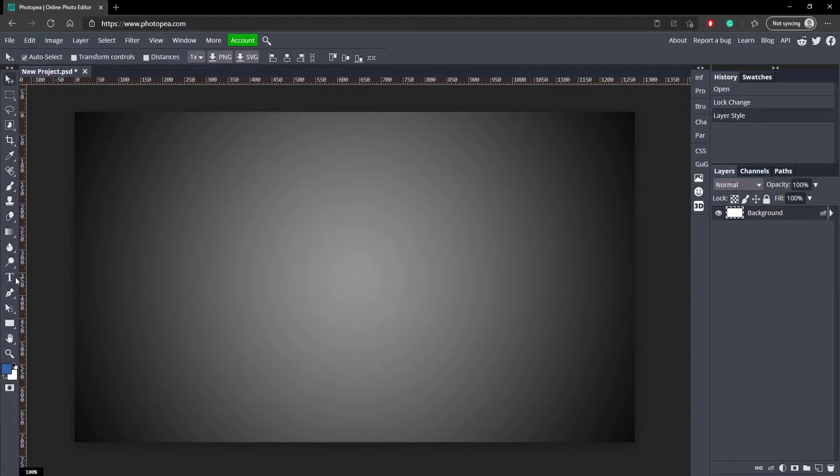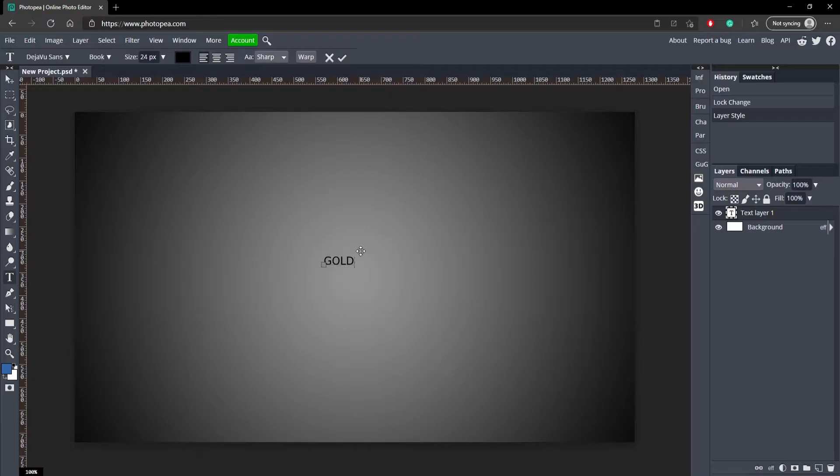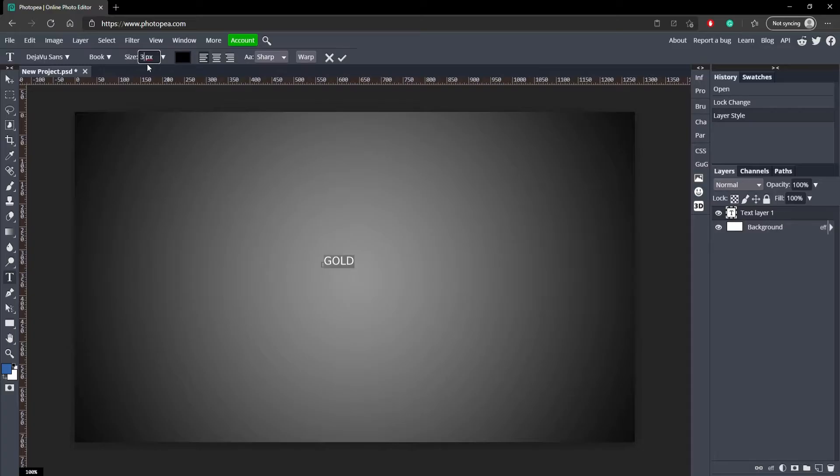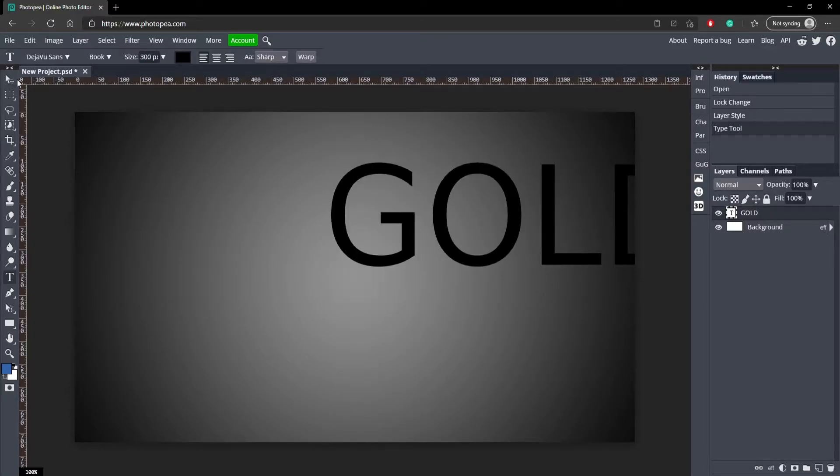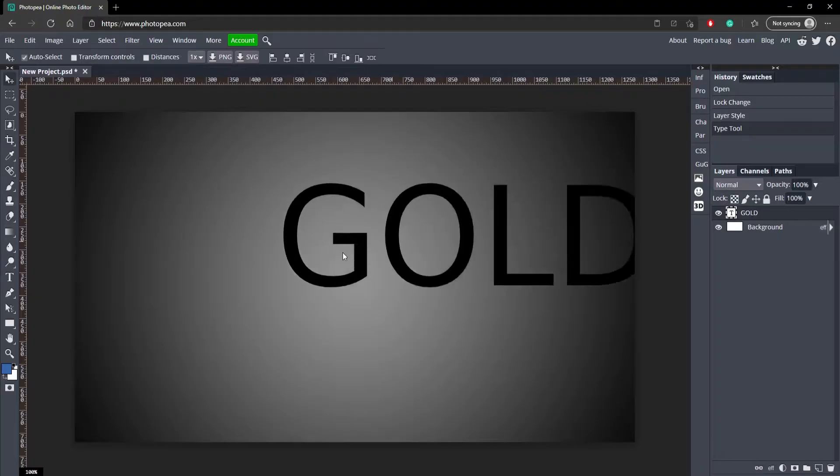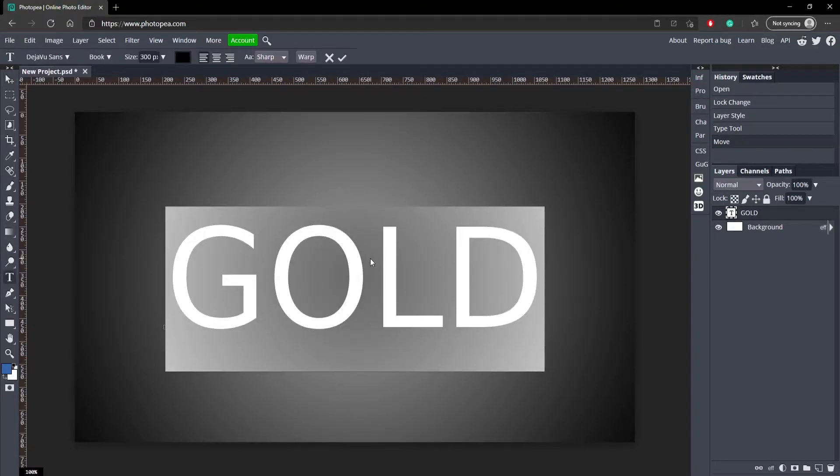So get your text tool over here and just type in whatever you want. I'm going to type in gold. I'm going to hit control A to select the text and make the size about 300. Hit that check mark. Go to your move tool and move it to the center or wherever you want it to be.